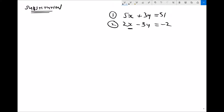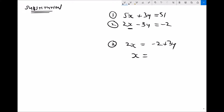To make x the subject from 2x minus 3y equals minus 2, the first thing I do is add 3y to each side, giving 2x equals minus 2 plus 3y. Then I divide each side by 2 to get x on its own: x equals minus 1 plus 1.5y, since minus 2 divided by 2 is minus 1, and 3y divided by 2 is 1.5y.